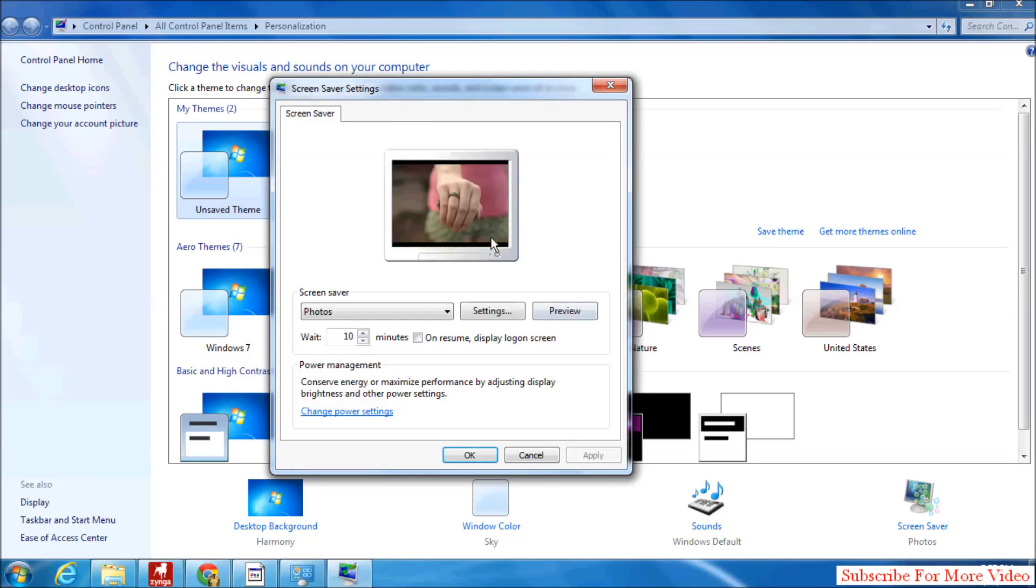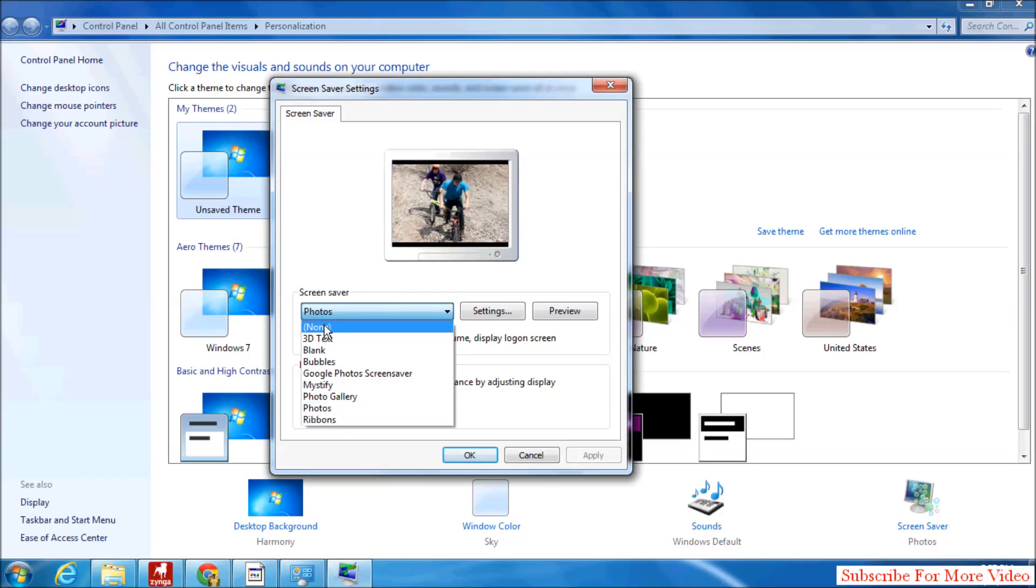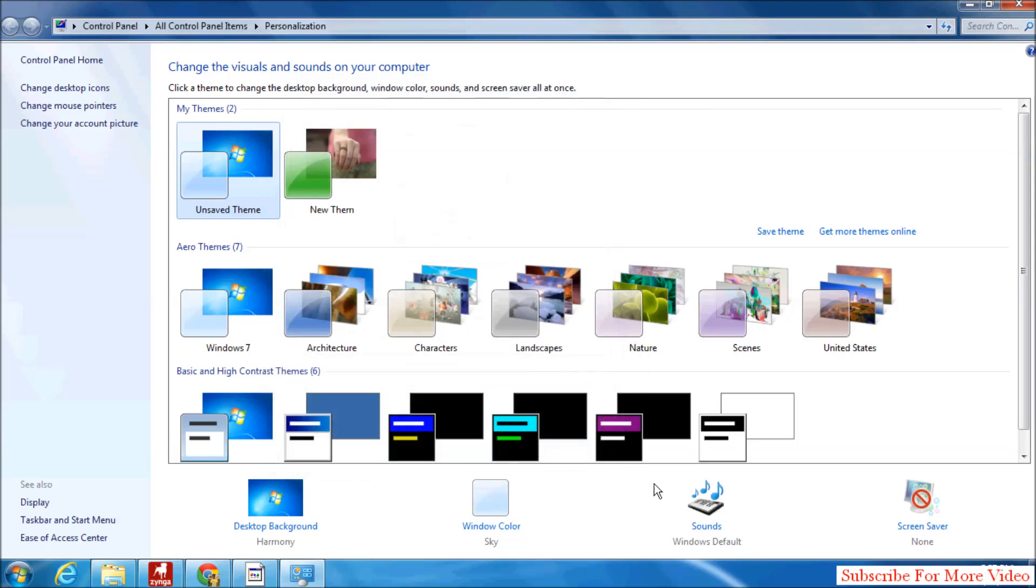If you want to disable this screensaver from Windows 7, simply click here and click on None, and then click on Apply and click on OK. The screensaver will be disabled from your Windows.